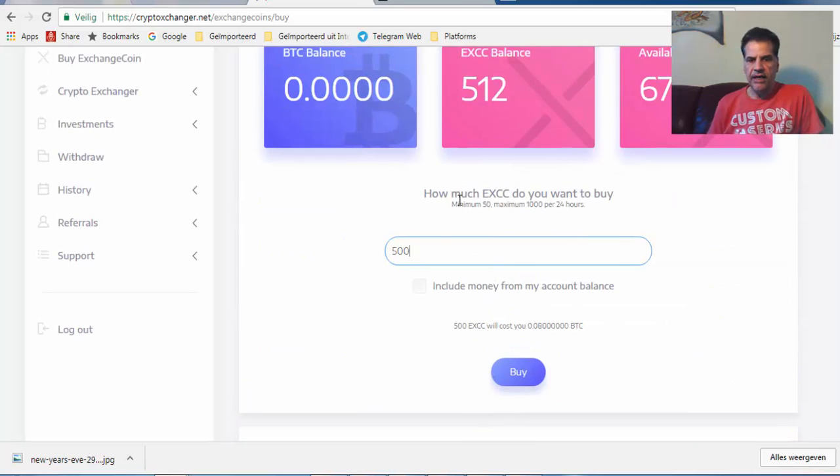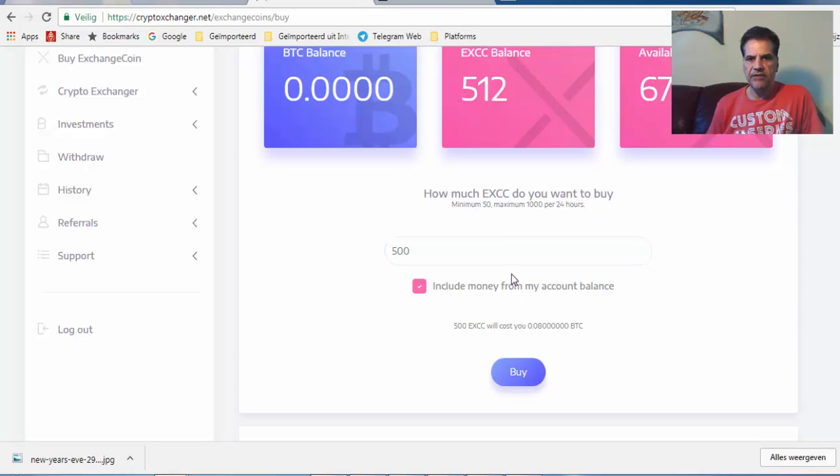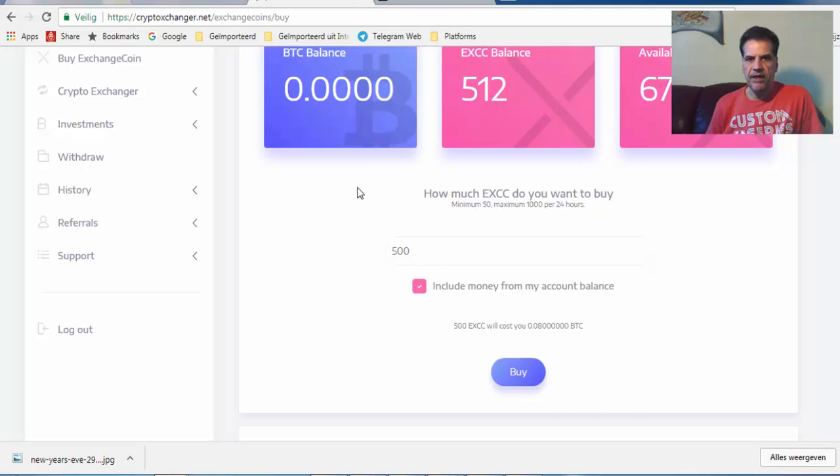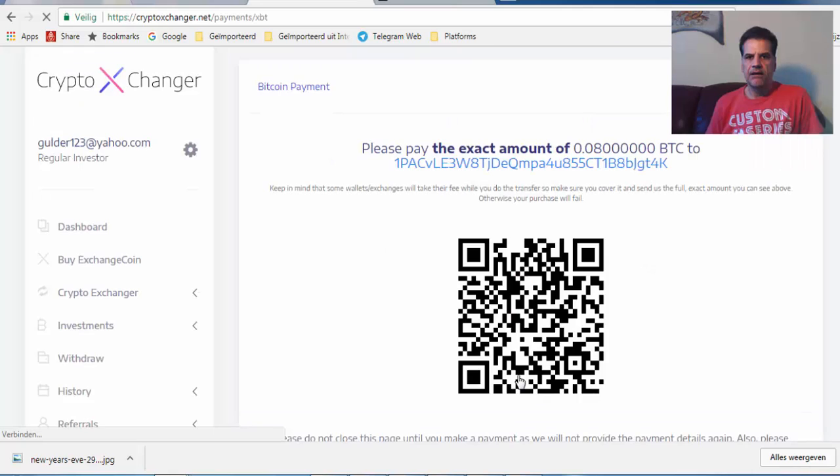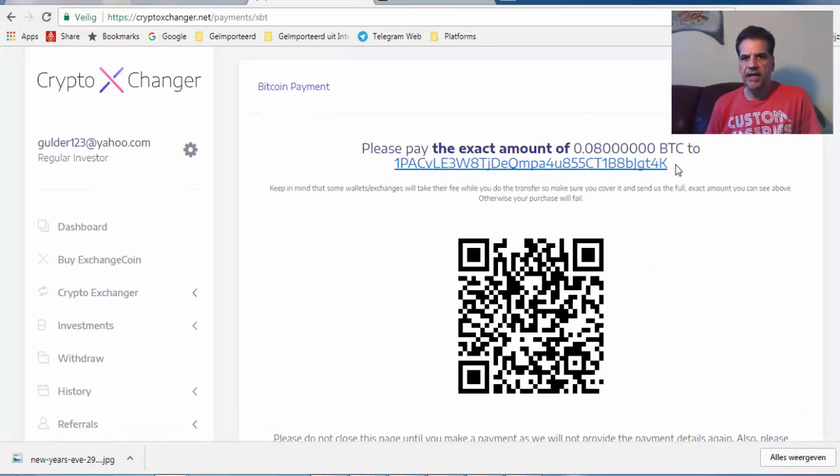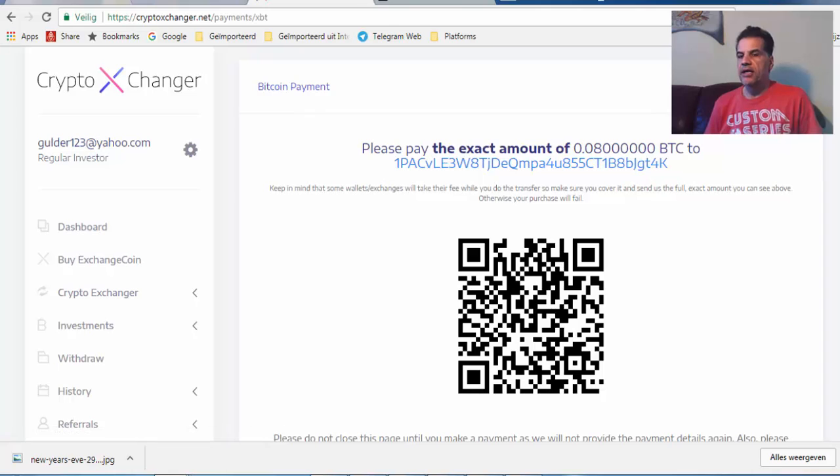And here include any money from my balance. So I'm going to say buy, and then you get this address, and then I use my... let me get back to here.